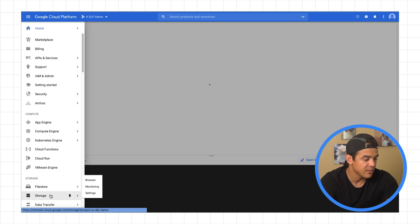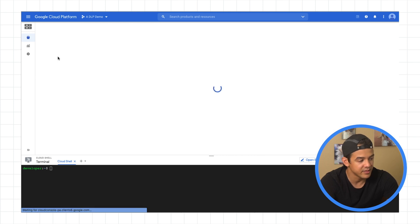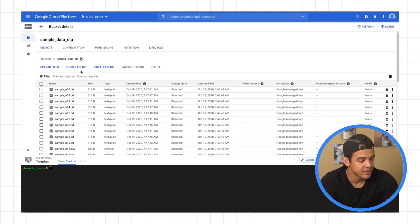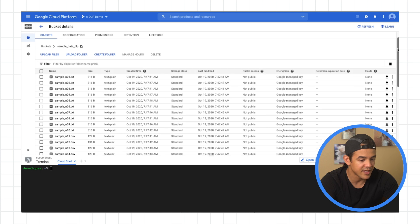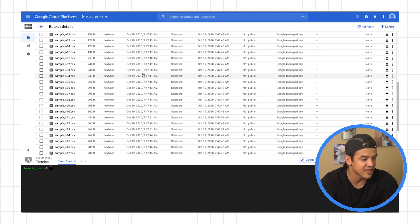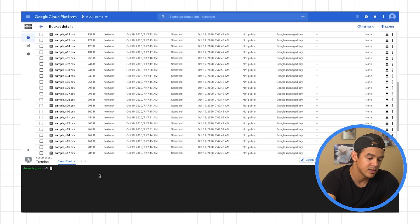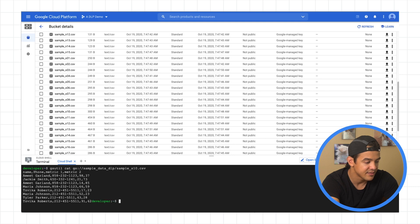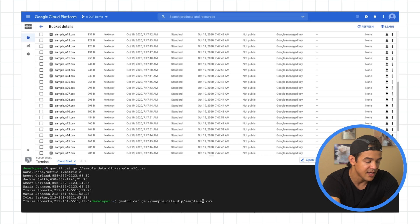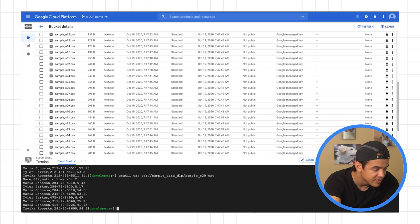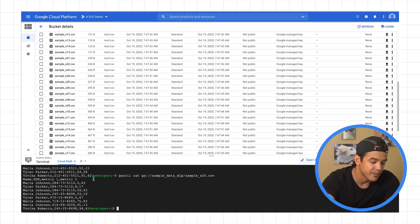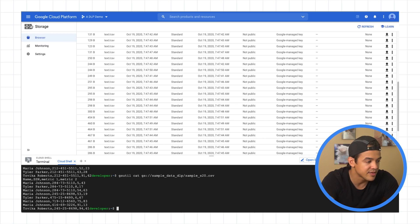So I have a GCS bucket, some data. And in that bucket, we just got some text files, CSV files. Some of them have sensitive values, some of them don't. Like, for example, we have sample S10 has some phone numbers, while S20 has names and social security numbers. So it's a mixed bag. We got full names, we have social security numbers, we've got phone numbers.